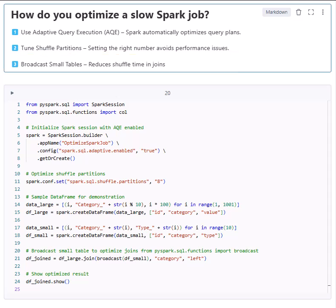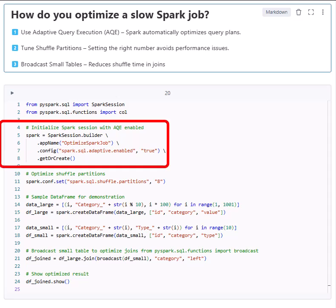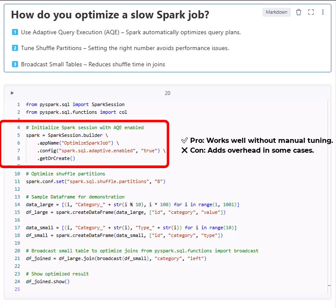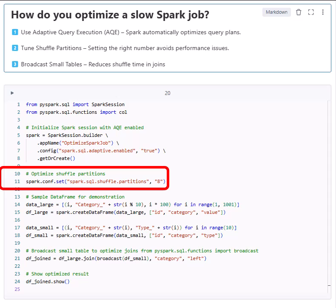First, adaptive query execution. Spark dynamically optimizes query plans at runtime. It adjusts joins, partitions, and data skews automatically. Pro: works well without manual tuning. Con: adds overhead in some cases.